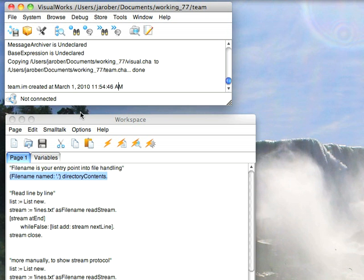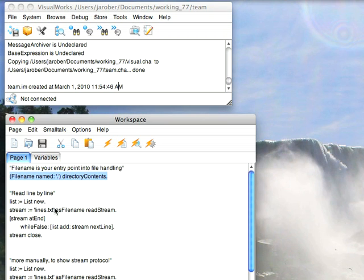Now, having said that, let's go to something more concrete. Let's say you want to open up a file and read it line by line. Well the simplest way to do that is to do stream as filename, your name of your file, as filename, read stream. It turns out that as filename is the same as doing filename named, it's just a shortcut.